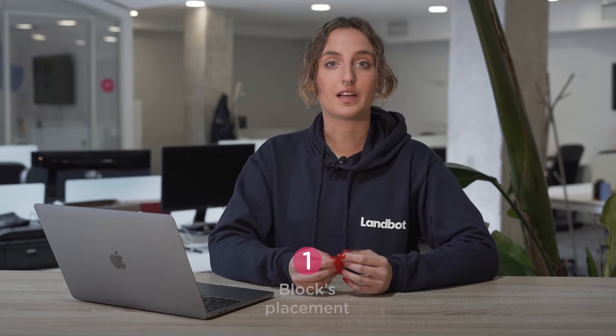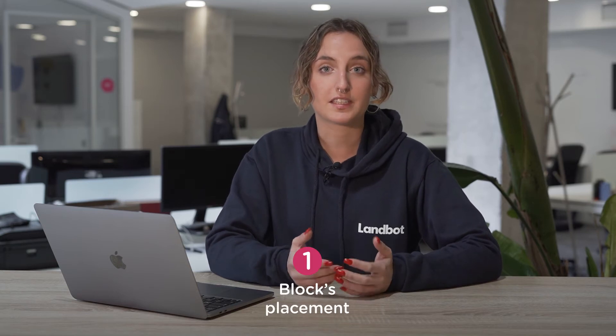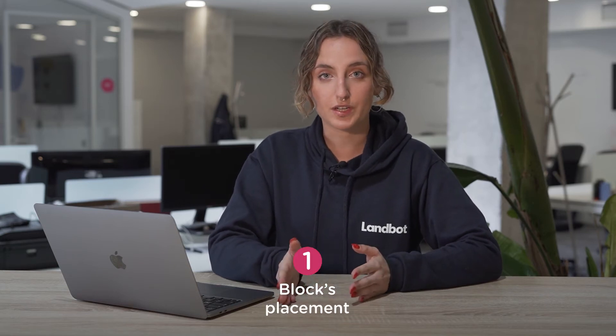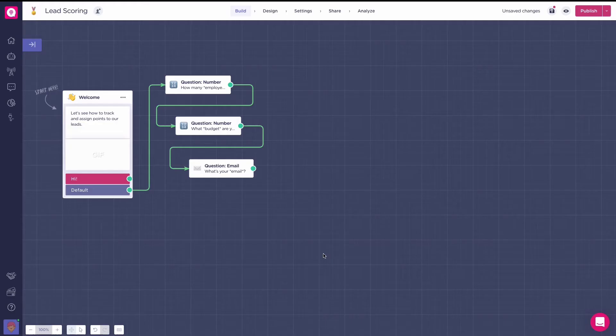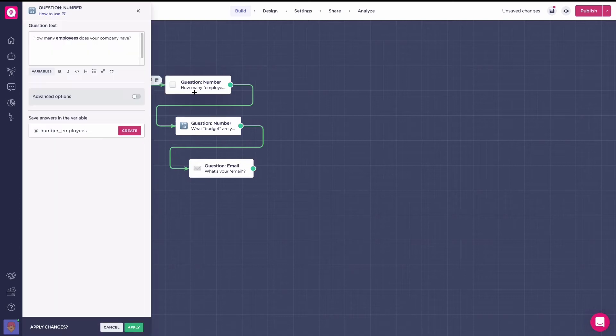Let's say we have this flow that asks lead generation questions to the user. To place the block wisely, it's important to place it after you have asked all of your questions and obtain all the necessary information. This way, the block can use that information for the scoring of your leads.